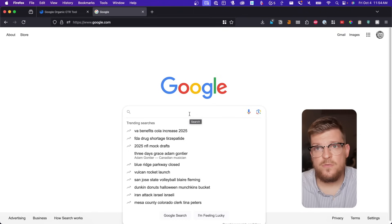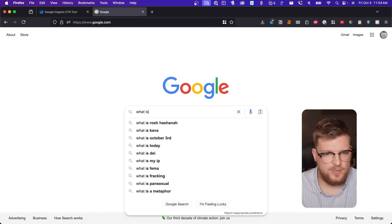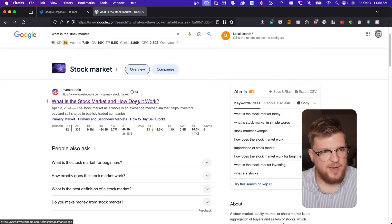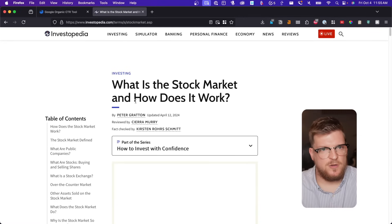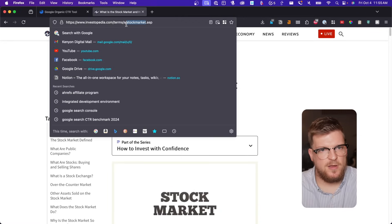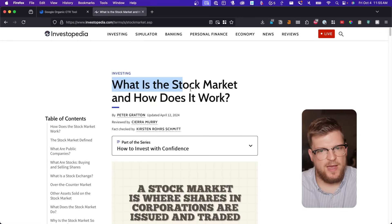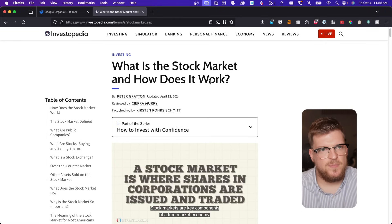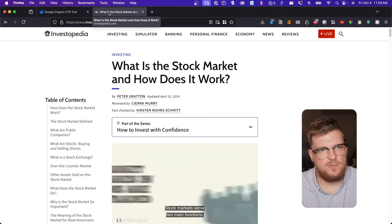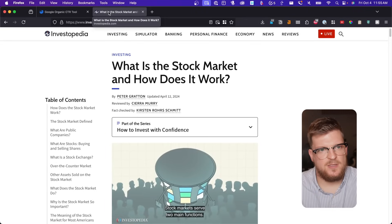Now once you understand this concept, you'll start to see this kind of optimization everywhere. For example, if I go on Google and I search 'what is the stock market?', the first result is this page from Investopedia, which is no big surprise — they pretty much dominate this space. Let's take a look and see if Investopedia is doing the three kings. So here we have the word 'stock market' inside of the URL.